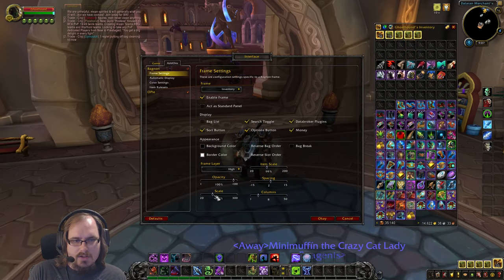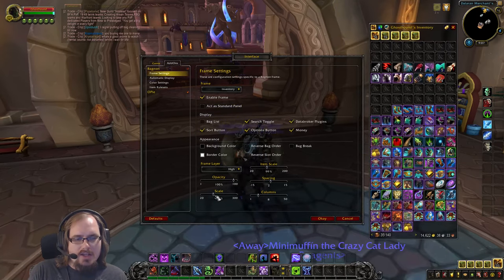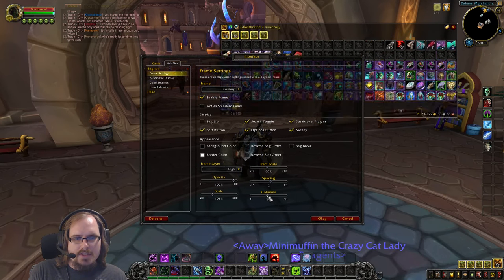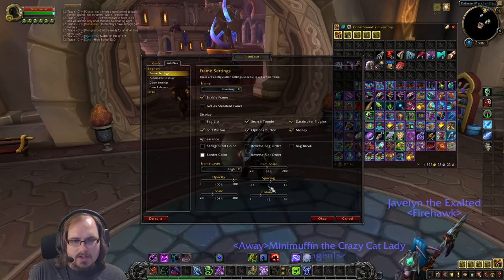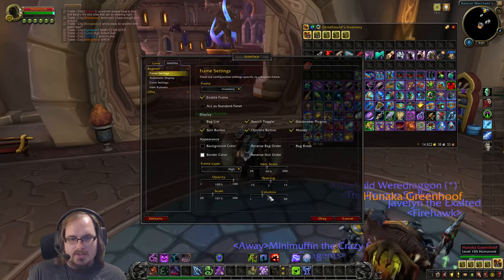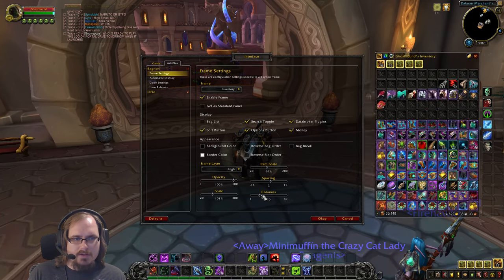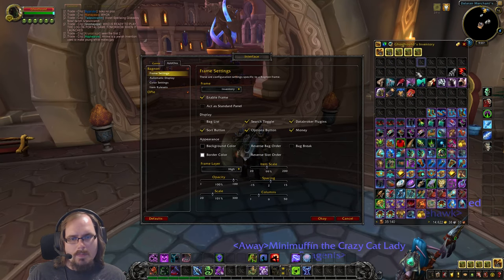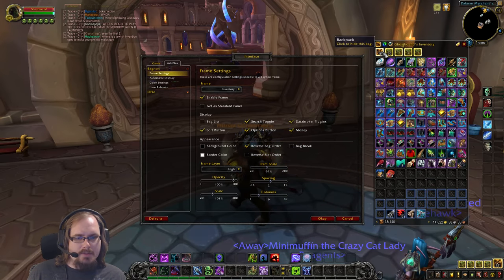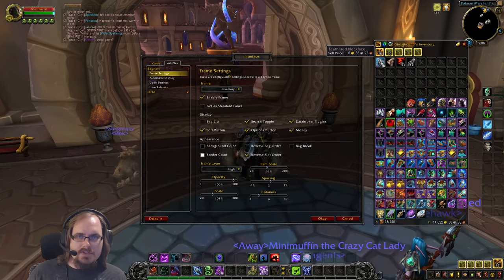There's also a scale slider that zooms in or out on the whole window. You can change the number of columns to make your bag a wide rectangle, a tall one, or a square — and you can click the value and type a number directly, like 15 columns, instead of relying on the slider. You can also reverse the bag order so your backpack is on the bottom, and reverse the slot order.